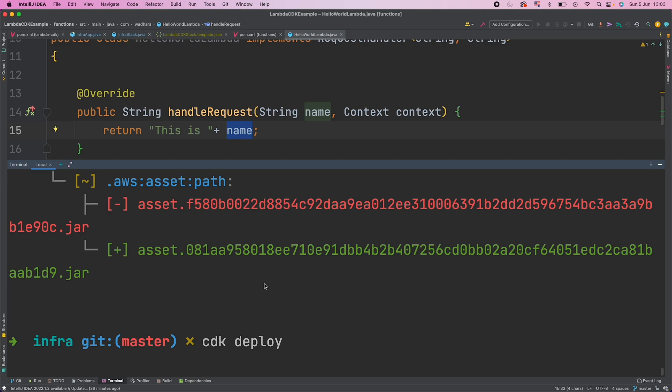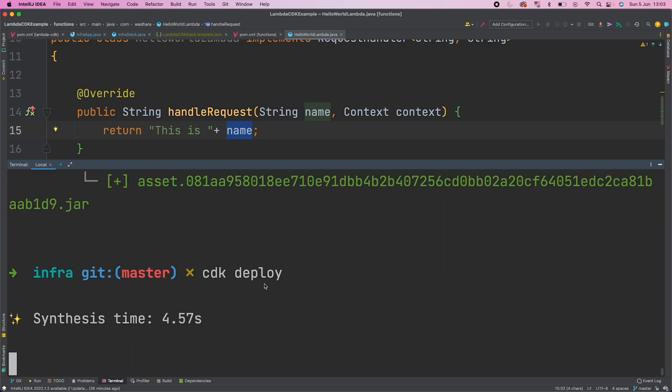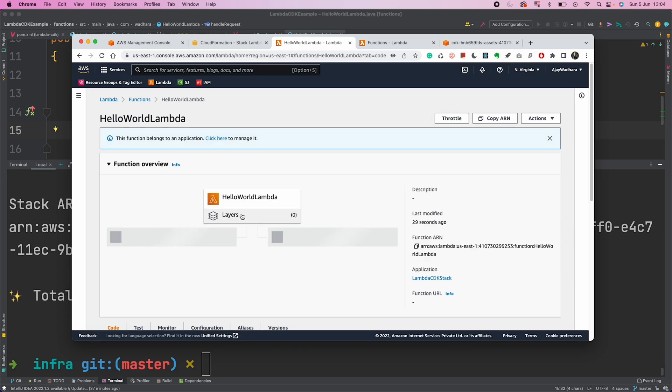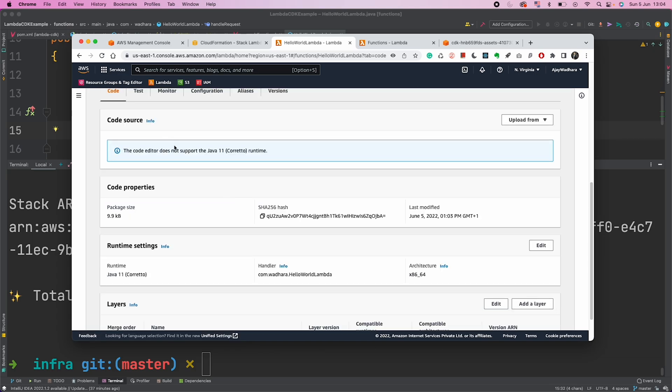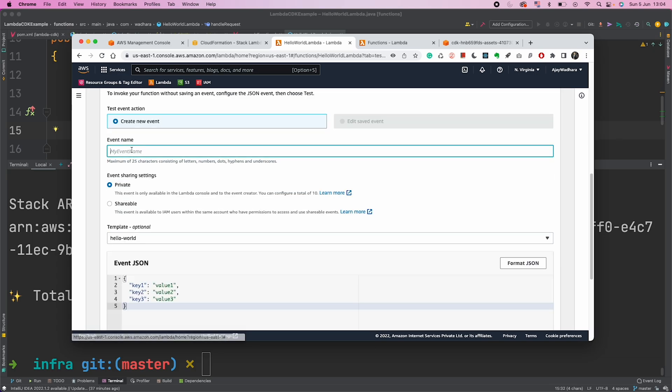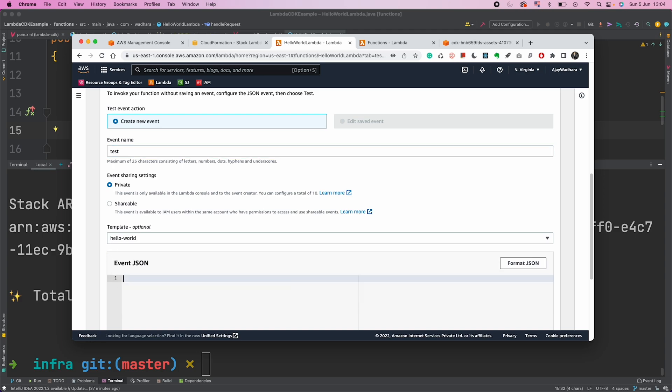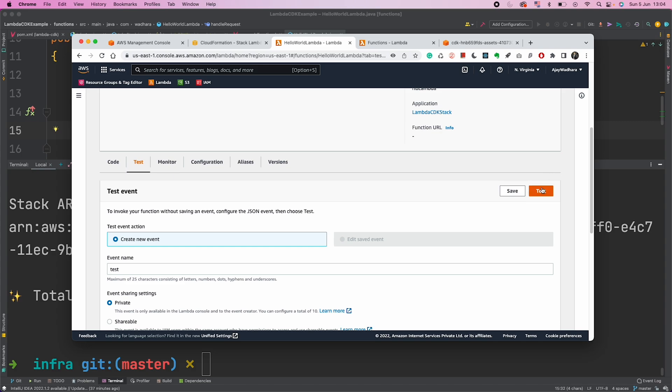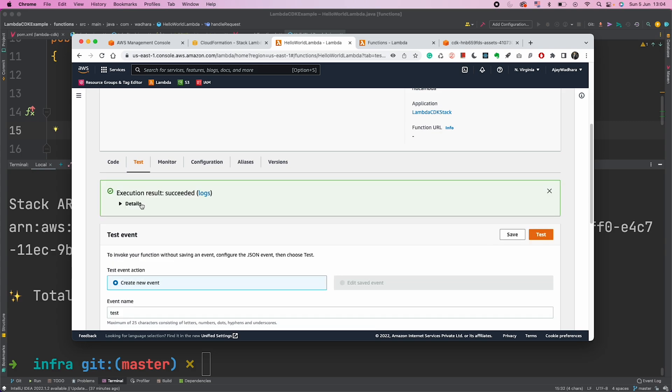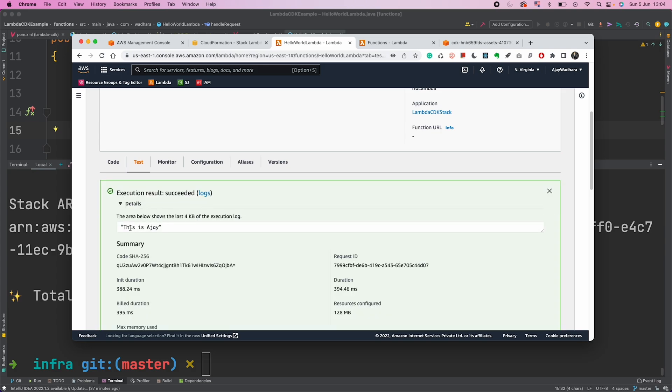Let me refresh this and you can see last modified is 23 seconds ago. I'll again go to the Lambda and I go to test. Event name as test and let's say I pass the name as Ajay. Test here. You will see 'this is Ajay'. So this is really simple.